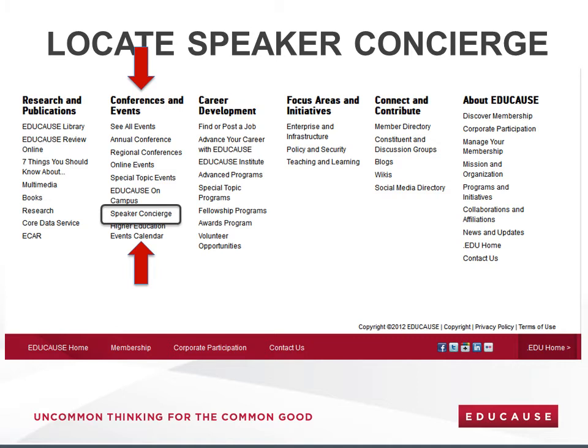To quickly and easily locate the Speaker Concierge resources, scroll to the bottom of any Educause web page to find the resource links shown here. In the second column, under Conferences and Events, locate Speaker Concierge and click on it.